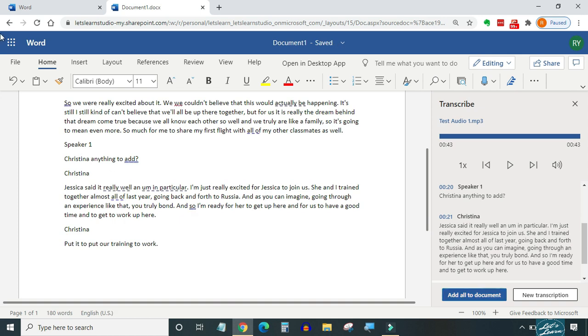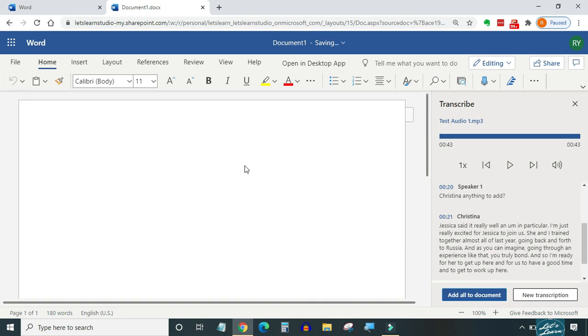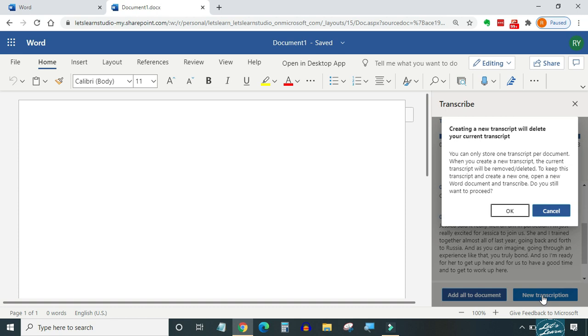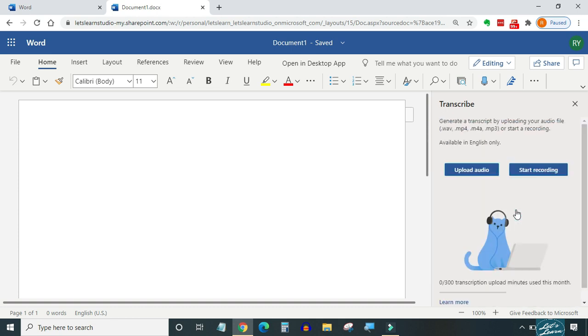Now let's check out how the recording feature works. I'm going to start a new transcription in the same document, but this time we will be using the recording feature. Note that creating a new transcript will delete your current transcript, so if you want to keep your current transcript, then open a new Word document. I'm going to press OK because I don't want to save the current transcript as I'm using this for demonstration purposes only. To test the recording feature, I'm recording myself first and then I will play an audio on my cell phone. This way we will be able to test real voices and digital voices both. Okay, so let's do it.